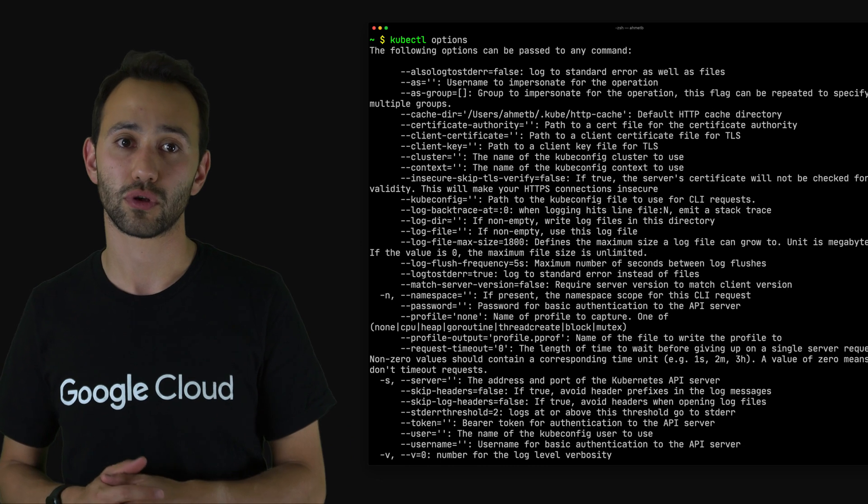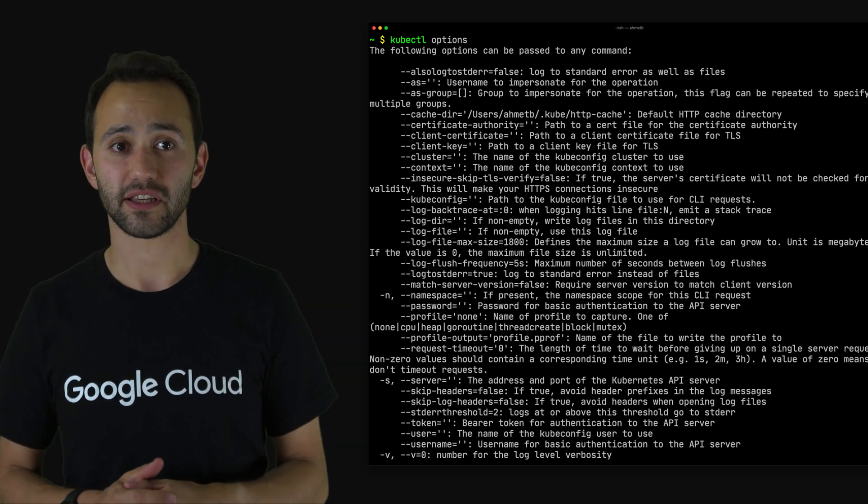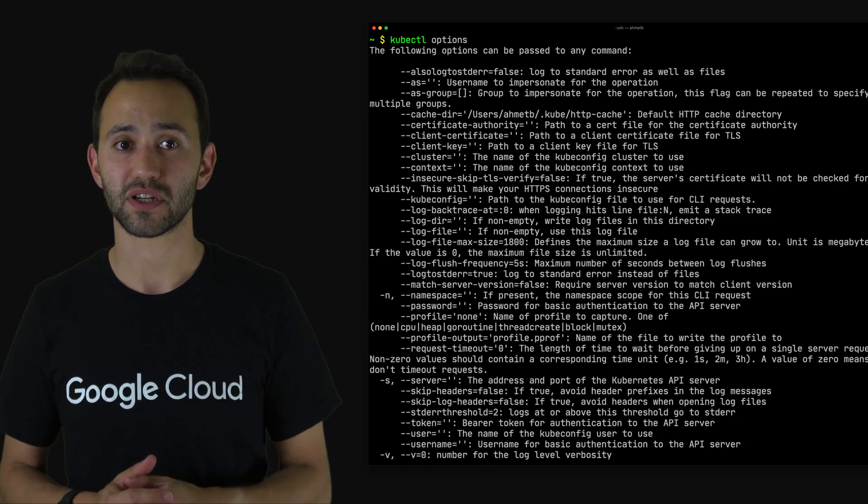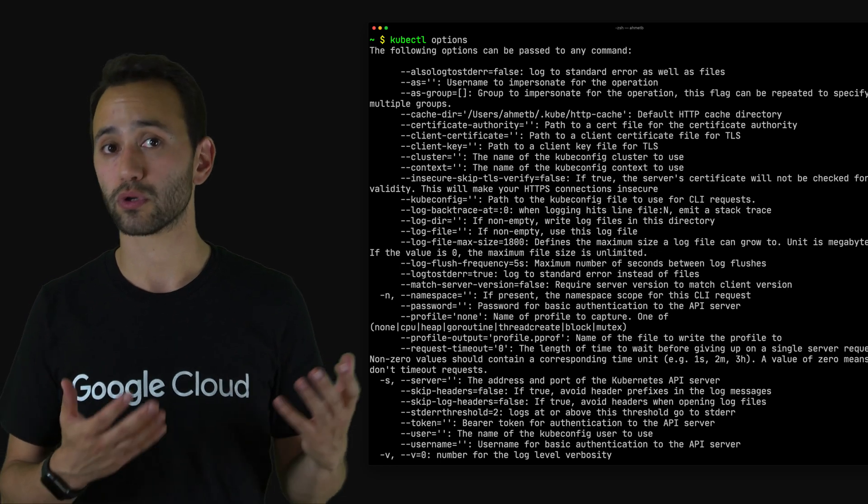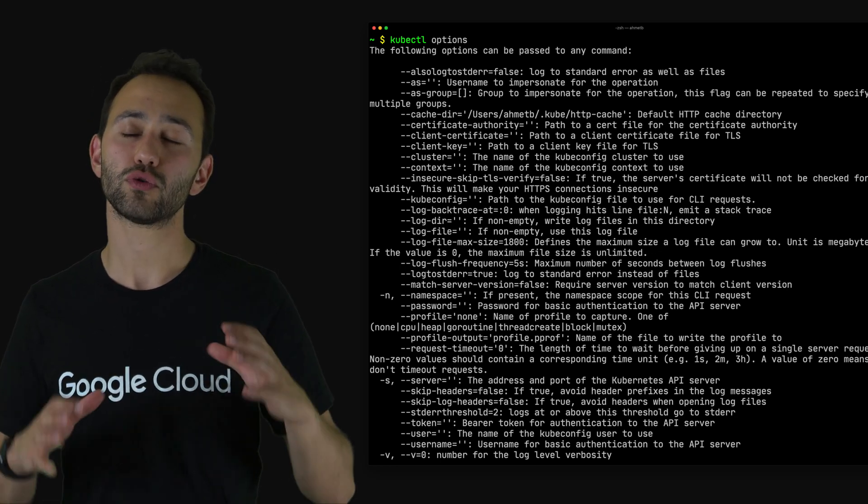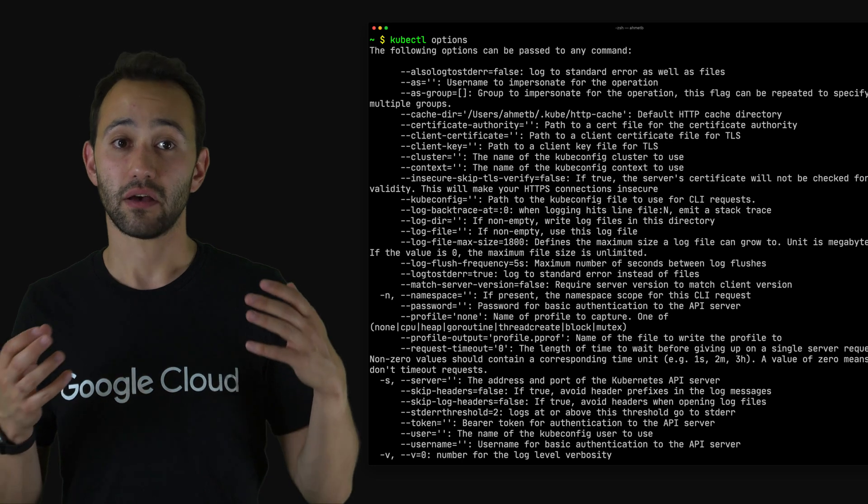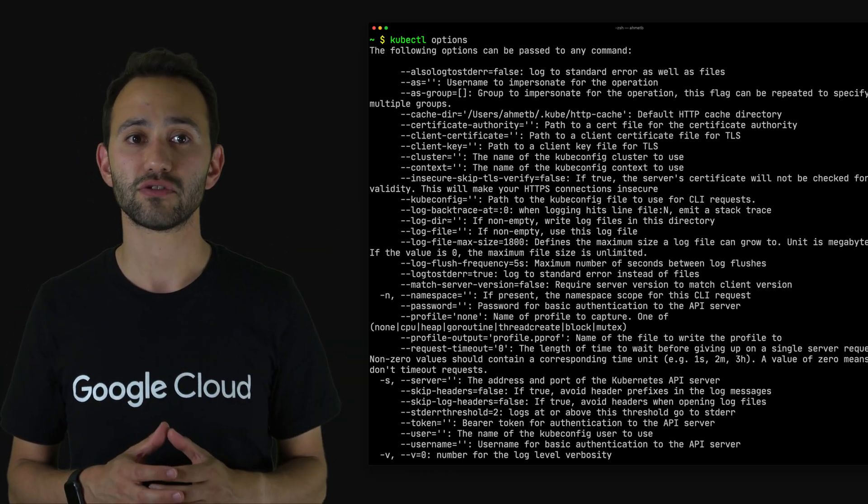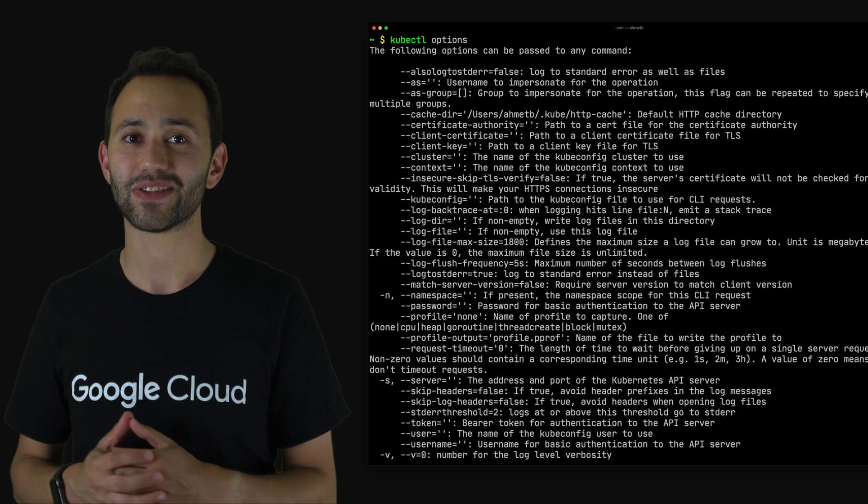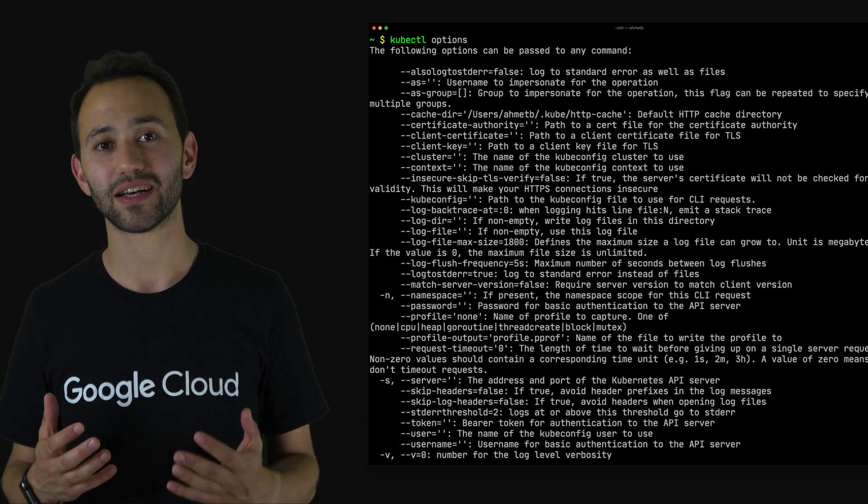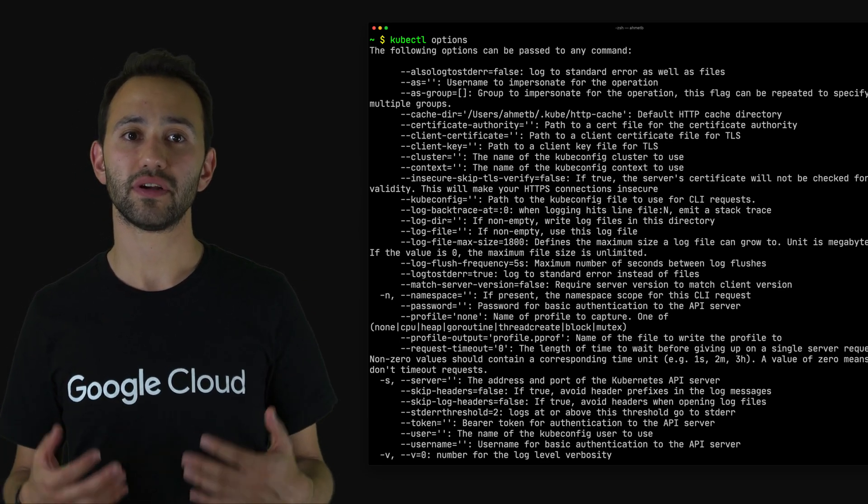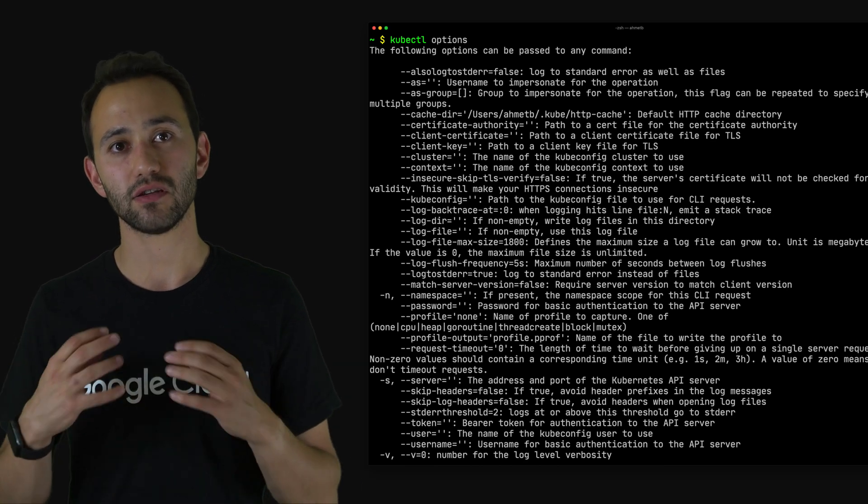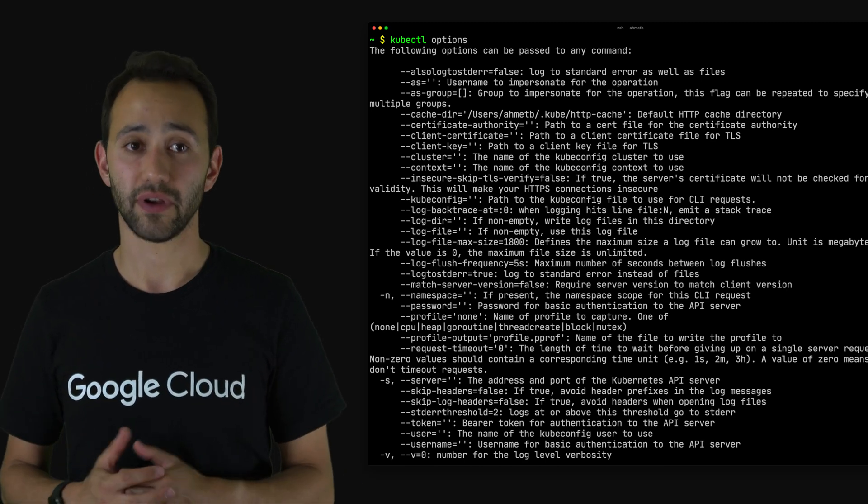By the way, in case you didn't know, kubectl actually does have some global options that work on every single kubectl command. If you want to see these you can run kubectl options, but basically the output looks like this. These options help kubectl users configure many things such as which kubeconfig file to use, which cluster to connect to, what is the TLS settings that we should use while connecting to that cluster. So if you use the generic CLI options package you can add these options to your plugin very easily.